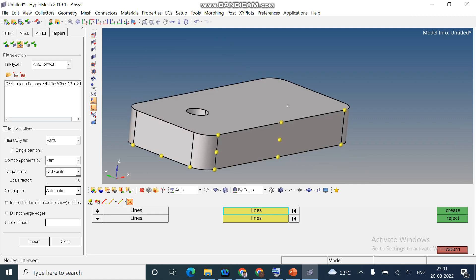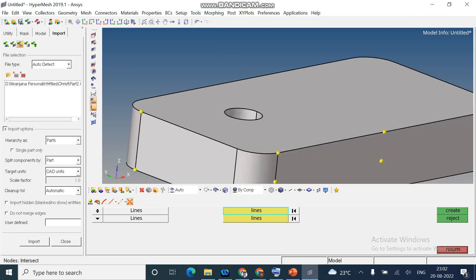And the last option is, you can create a node between the intersection of the lines. I select the lines. I select this particular line and another along another axis. Create. See, I created a node. This is about nodes.